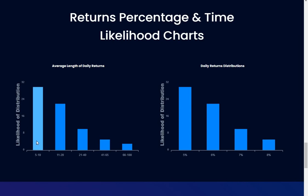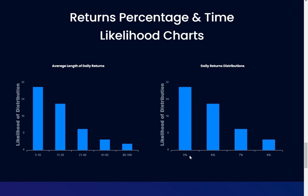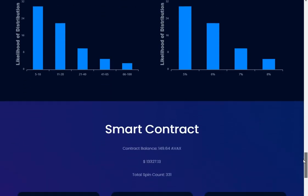If you invest for between five and ten days, you're more likely to get paid out than if you invest for 66 to 100 days. Average length of daily returns - I don't know, it's not something I'm going to get into.